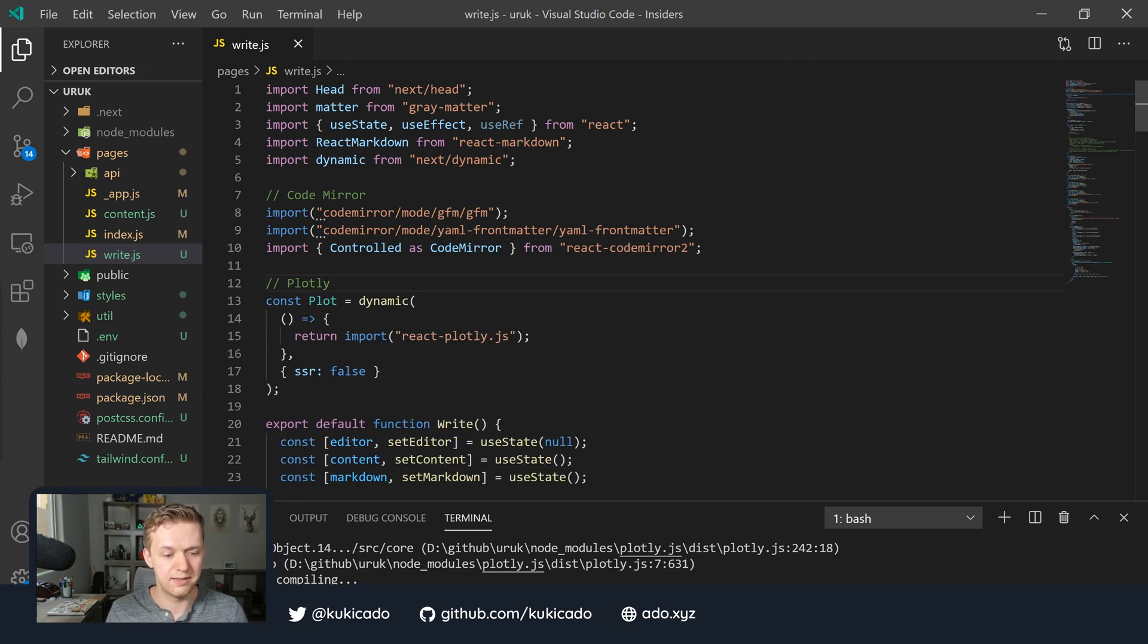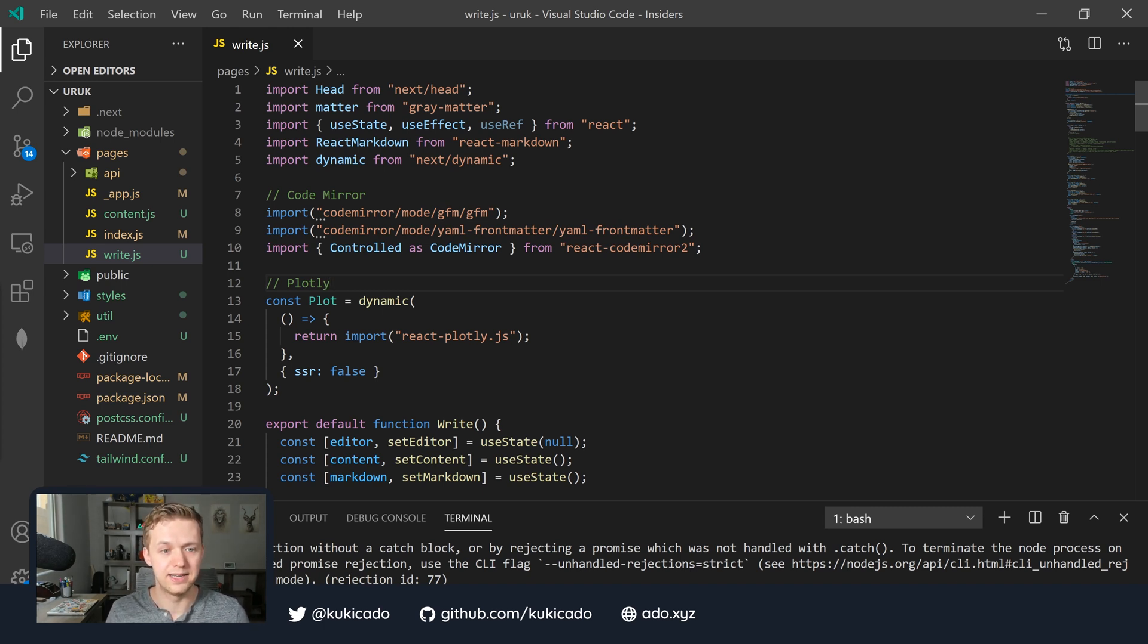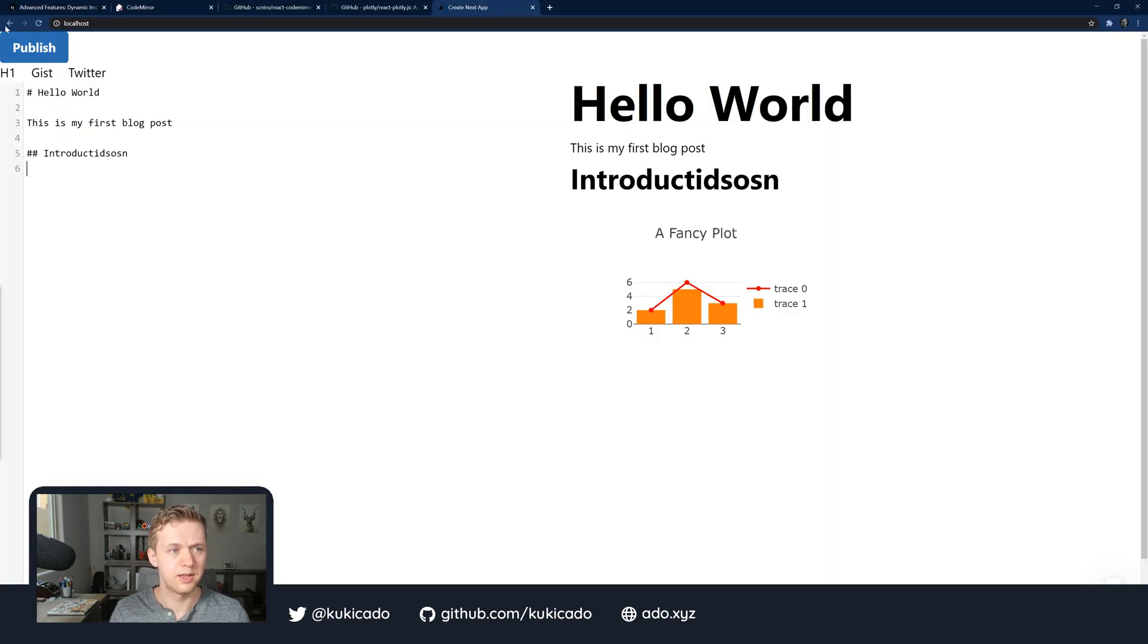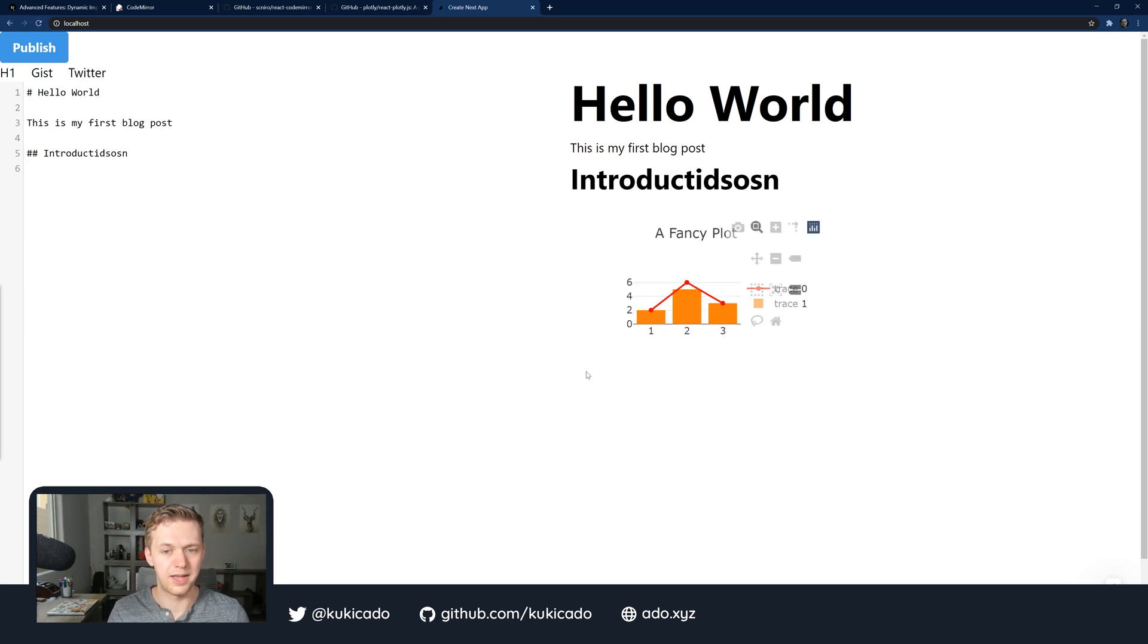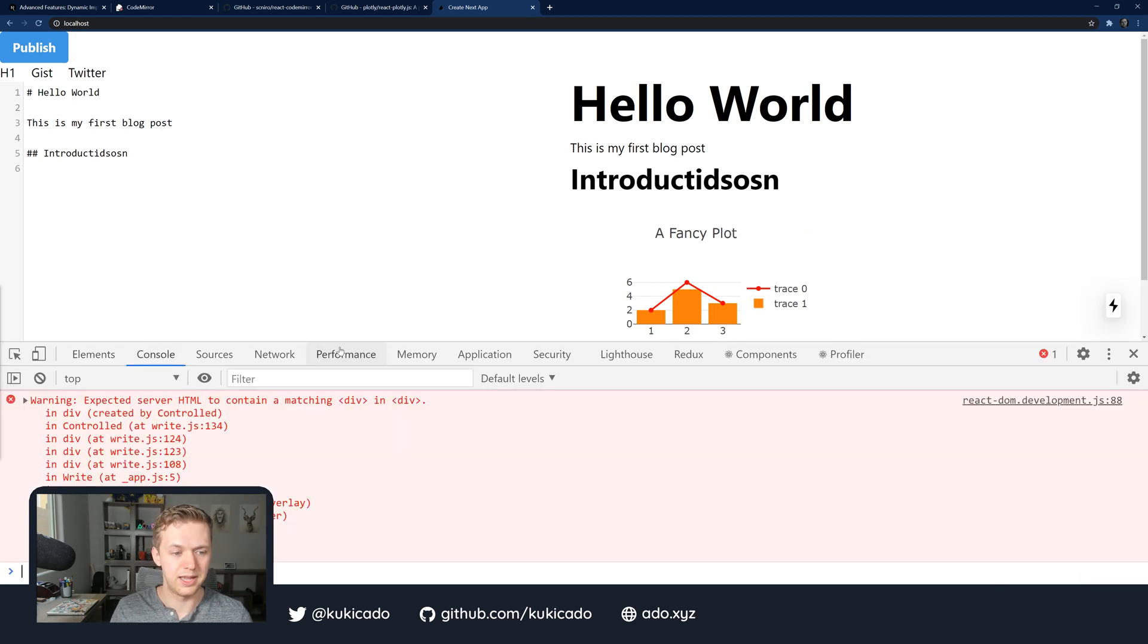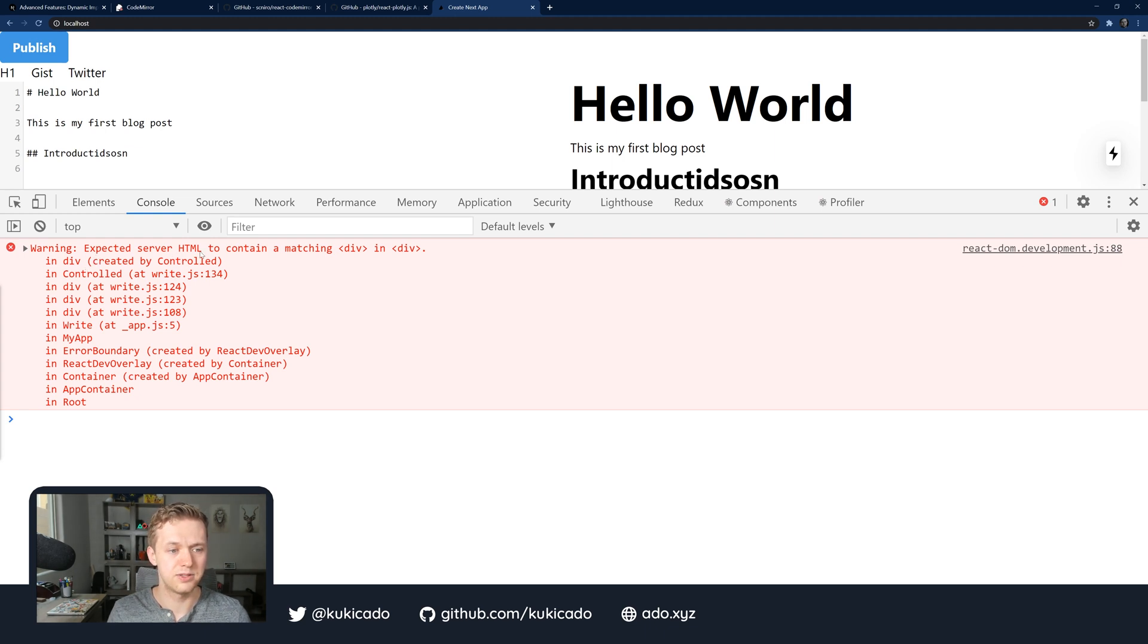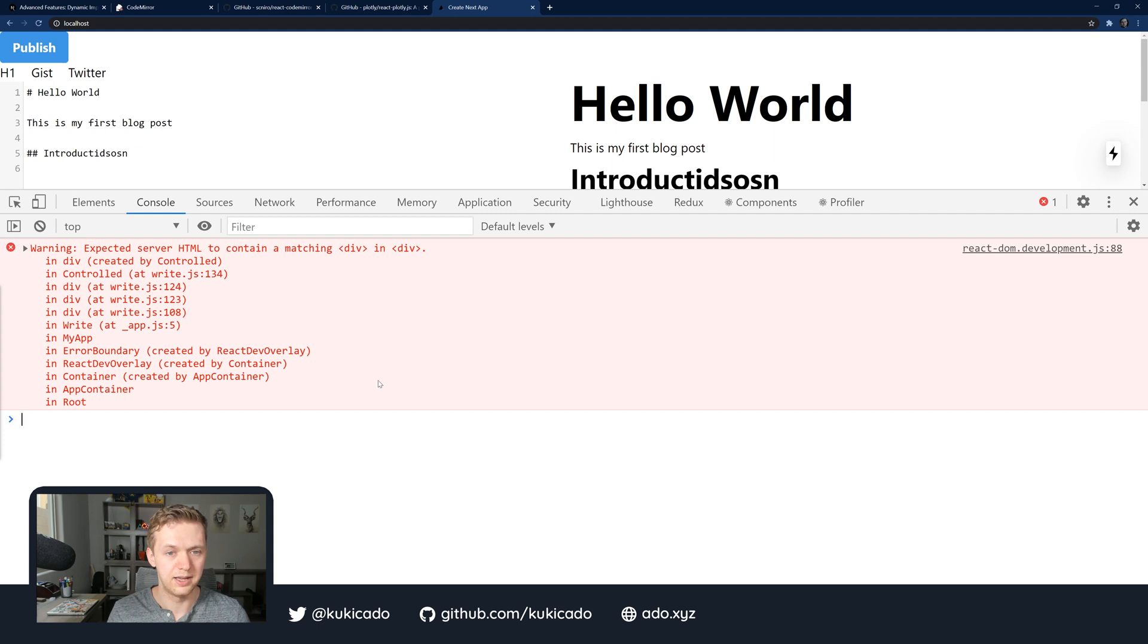Then we're going to delete the import statement that we had before. Hit save. Let our application rebuild. Then let's go back into our browser and see if this fixed our Plotly issue.